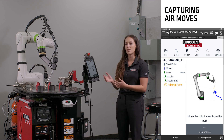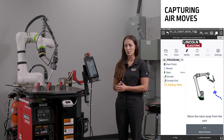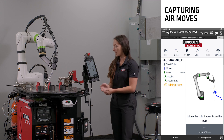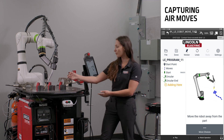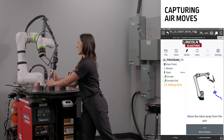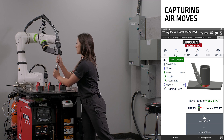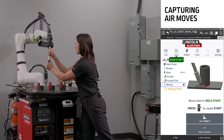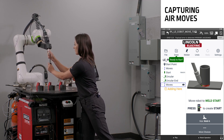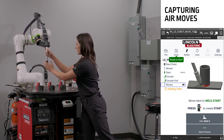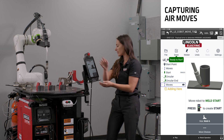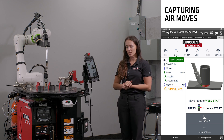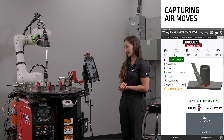In the Cooper app, we capture this motion automatically. So I'm going to move the robot out away from the part. And as you can see, it captured 13 points.